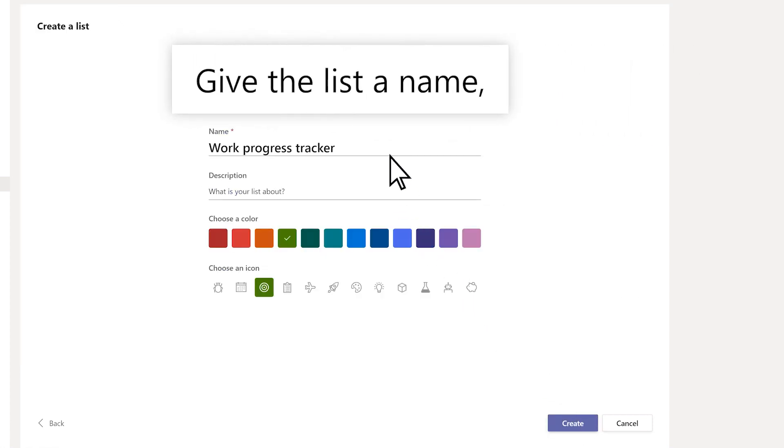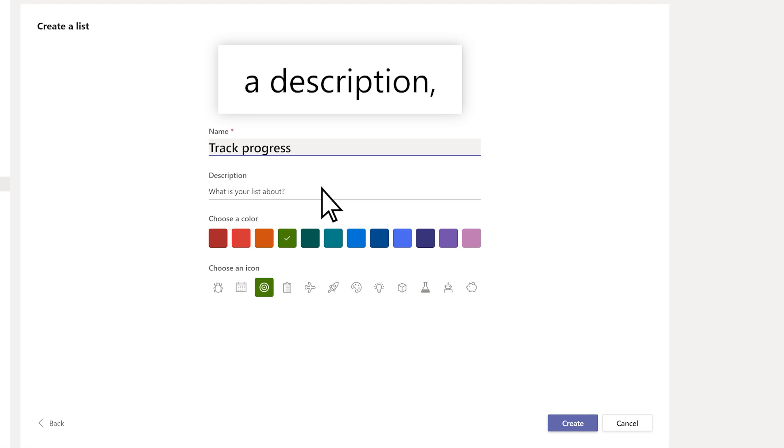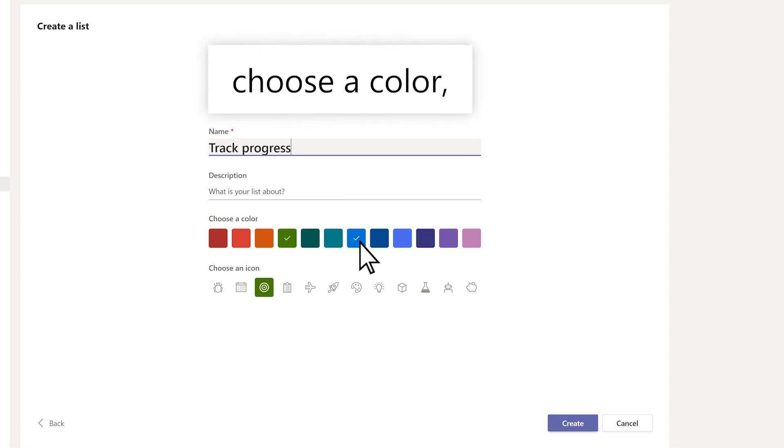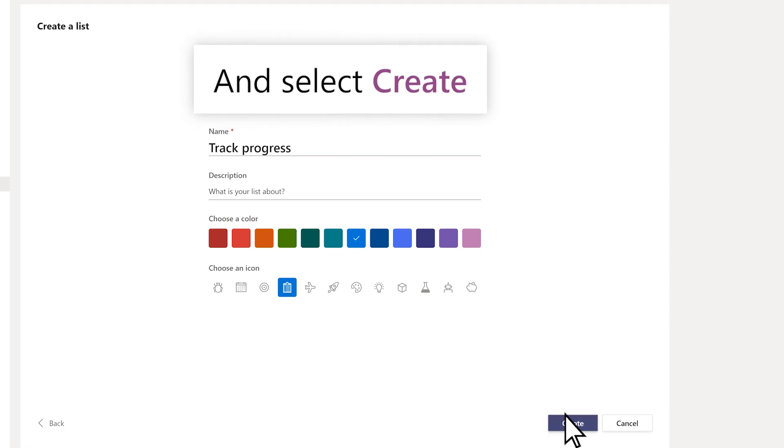Give the list a name, a description, choose a color and an icon if you like, and select Create.